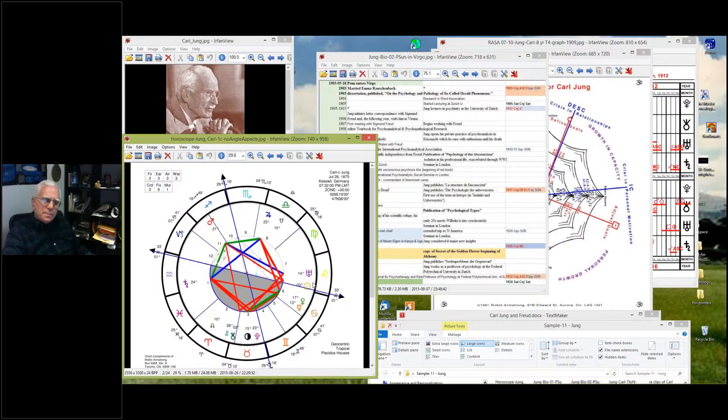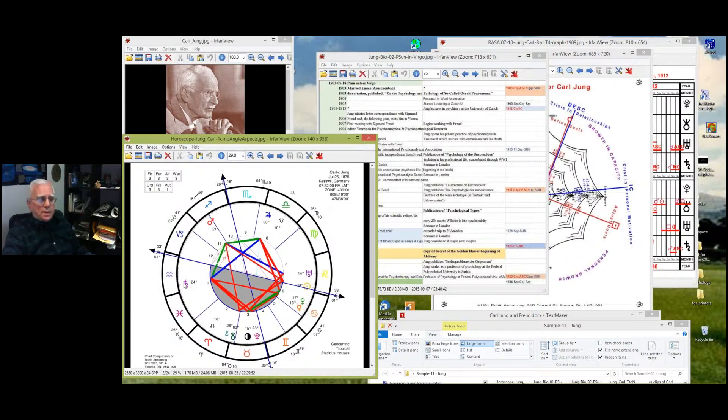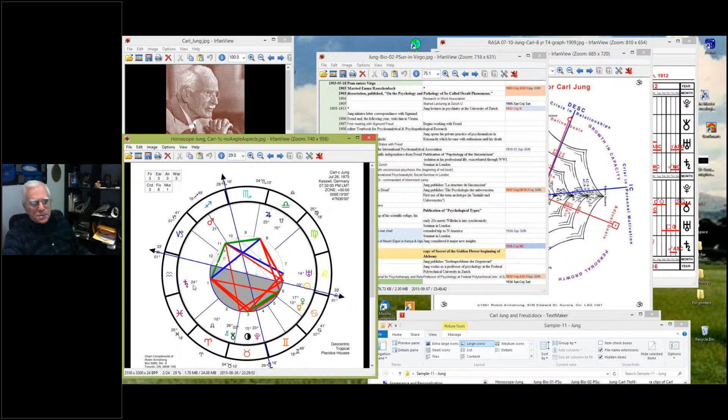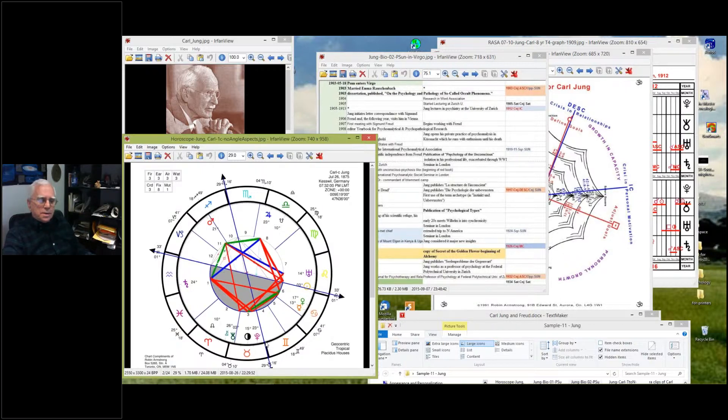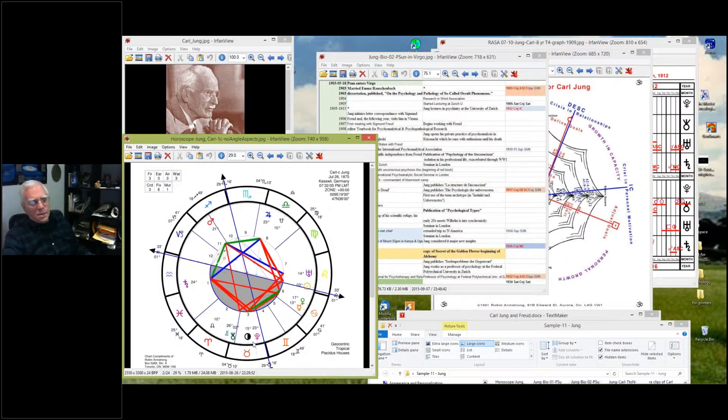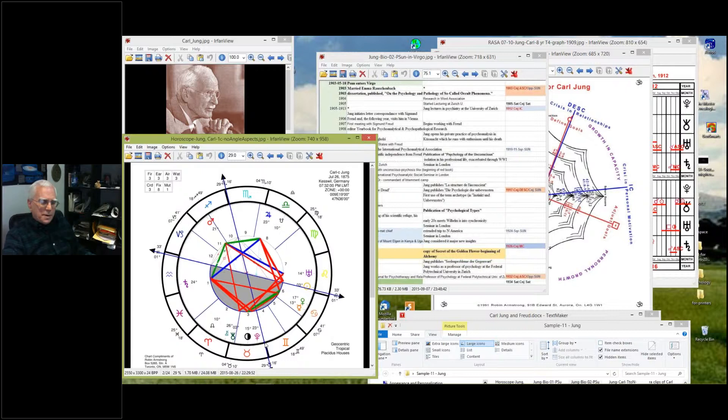His Sun is right on his descendant. Saturn's in his first house just past the opposition to his Sun. When you're looking at his chart, we know that Saturn's going to go down through the first quadrant. In seven or eight years it's going to hit his IC, I think over his Moon when he's young.